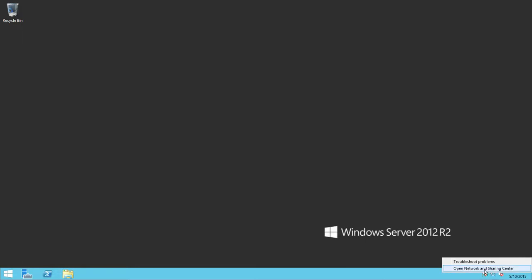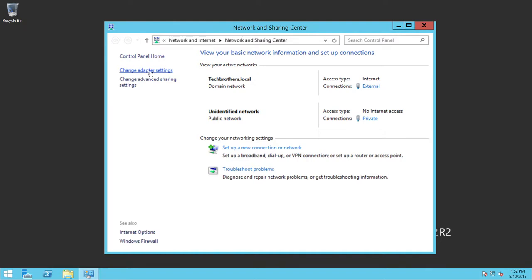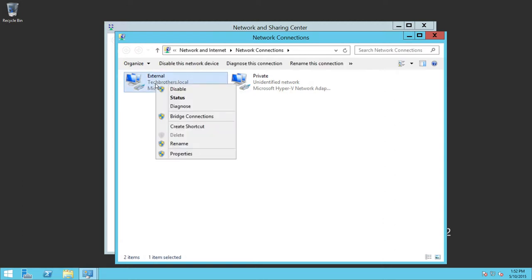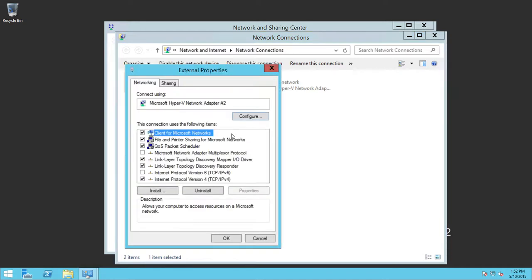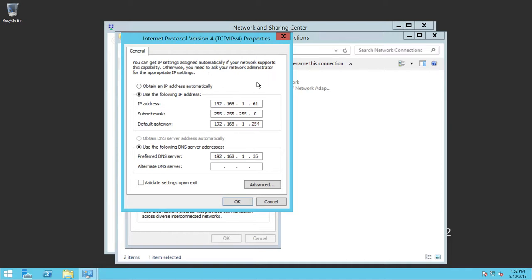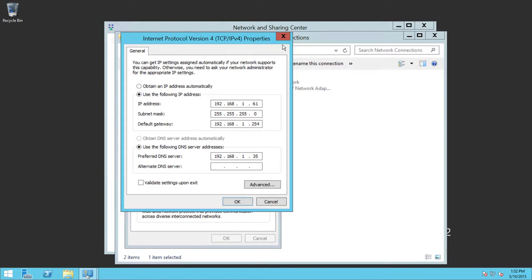Let's open Node 1 and make sure the network configuration is correct. Right-click on the network icon, open Network and Sharing Center, and click on Change Adapter Settings. As you can see, I have two NICs — one external and one private. Right-click on External and go to Properties, then select IPv4 and go to Properties. As you can see, this is configured for external communication with an IP address, subnet mask, default gateway, and DNS settings for TBS Node 1.